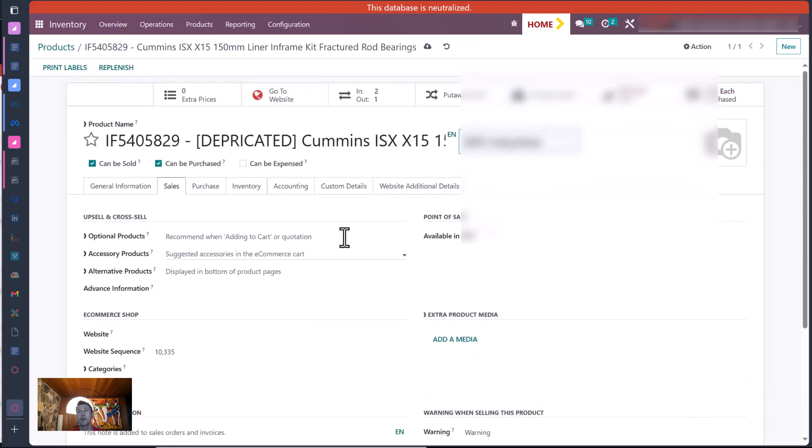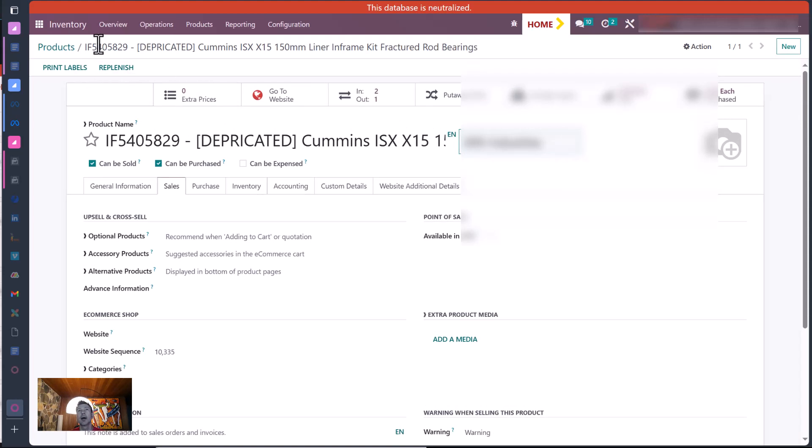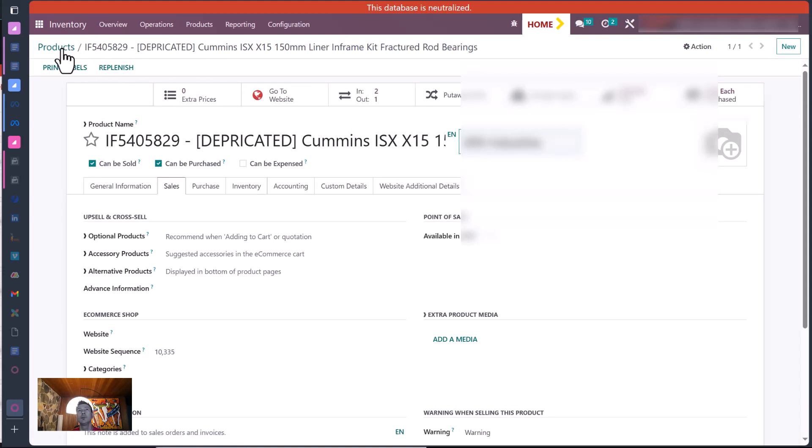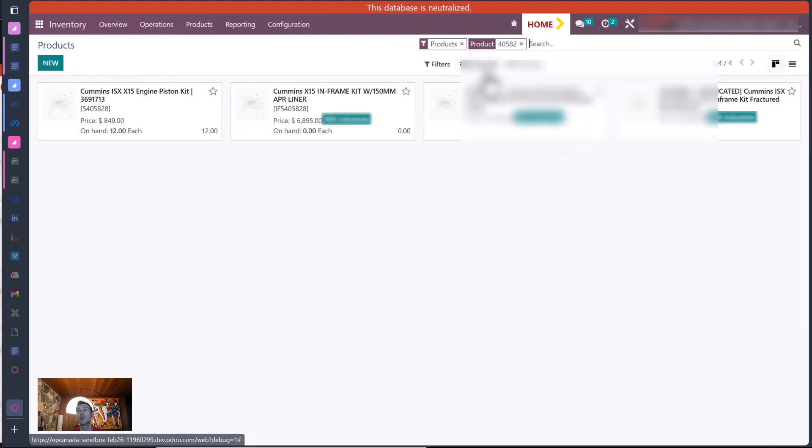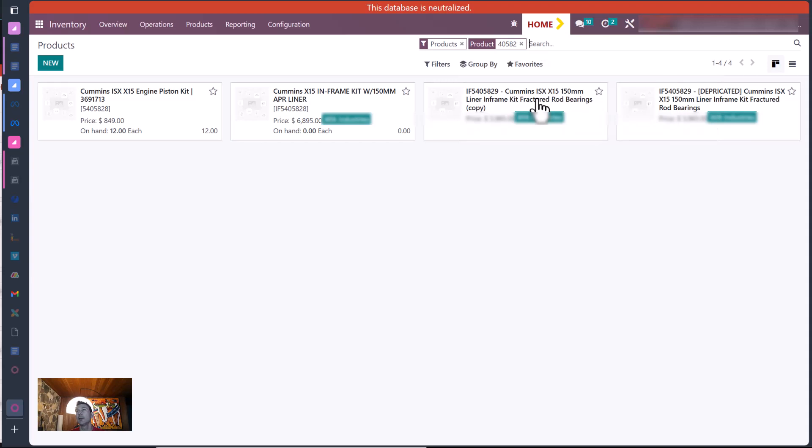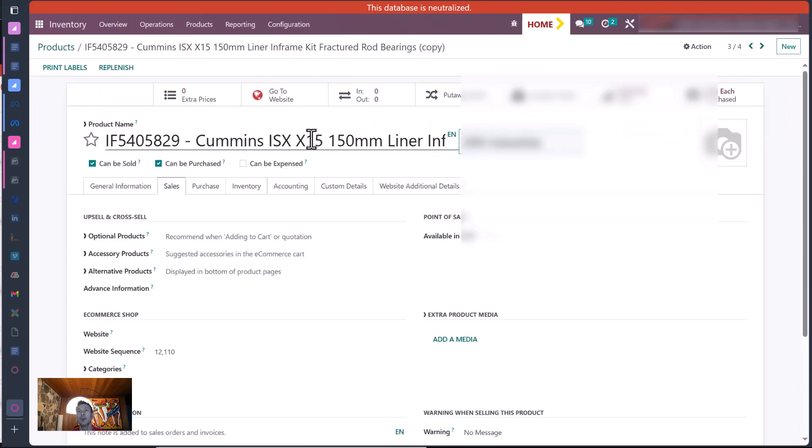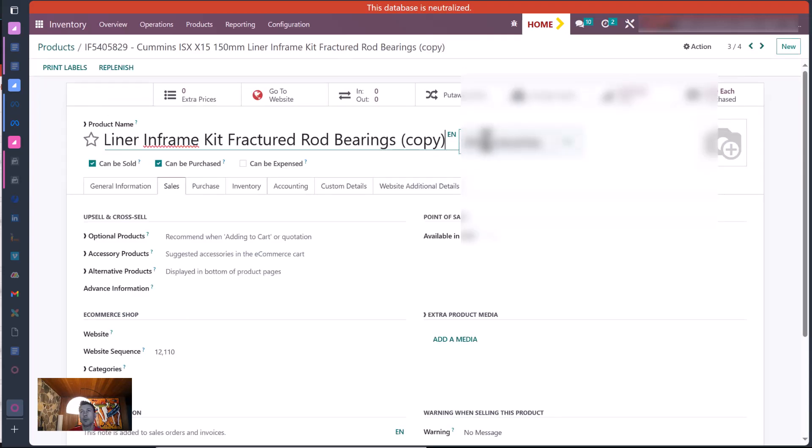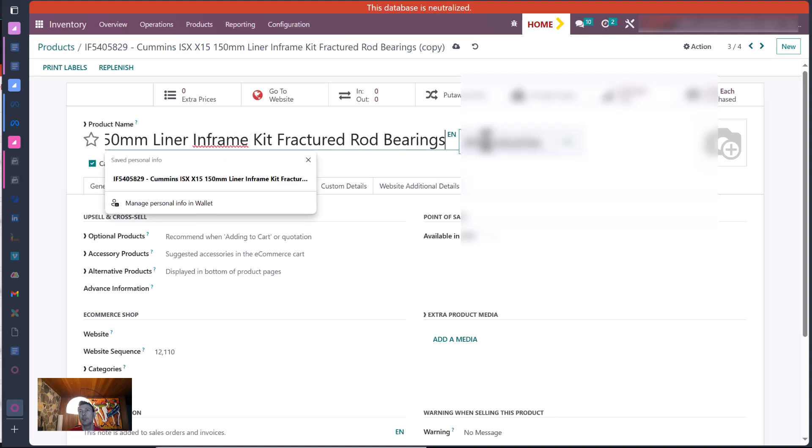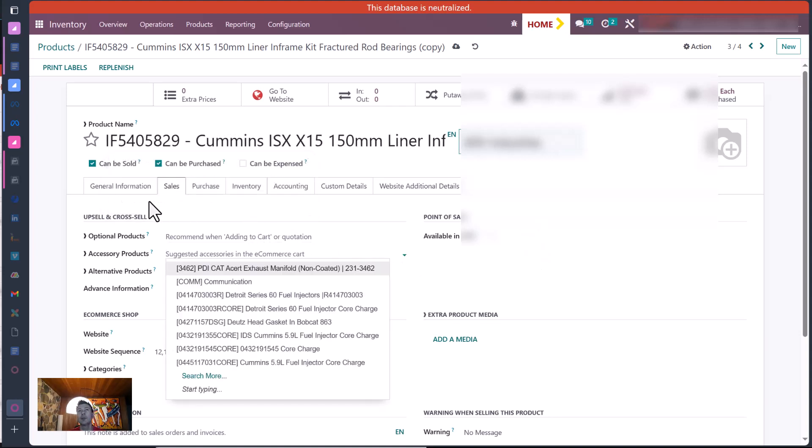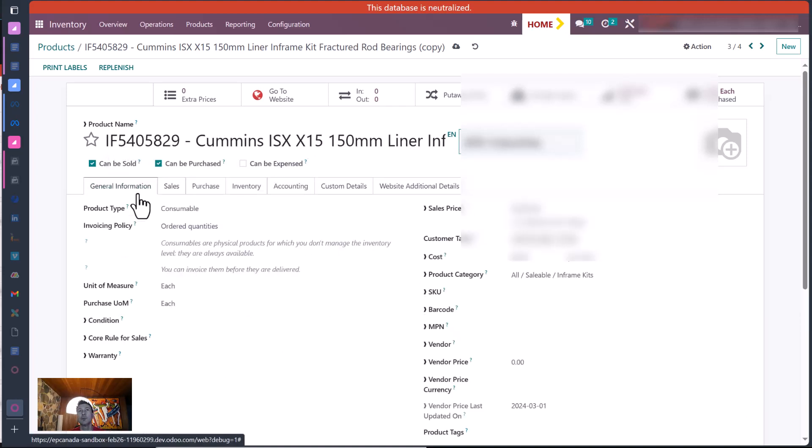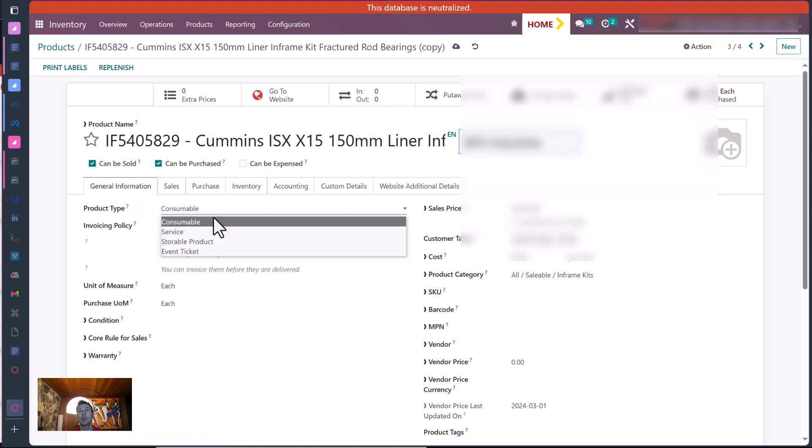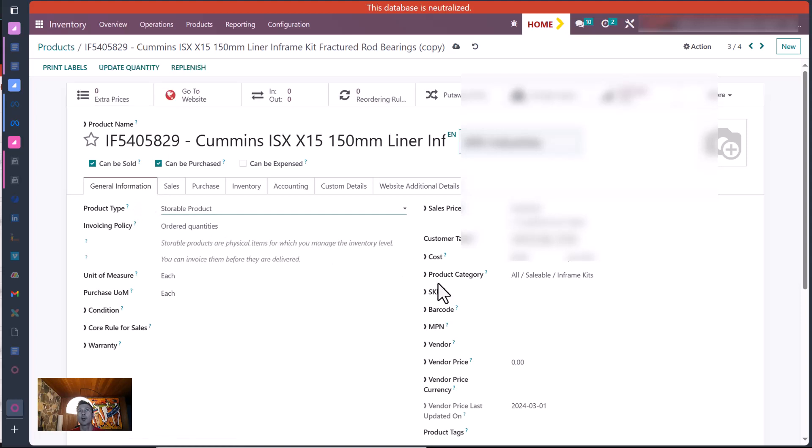Okay, so there's our deprecated one. Now we're going to go back to IF540829 again, the copy. We will rename this one just like that, and we'll set it up as a storable product and save it.